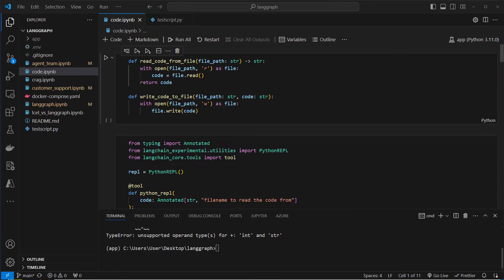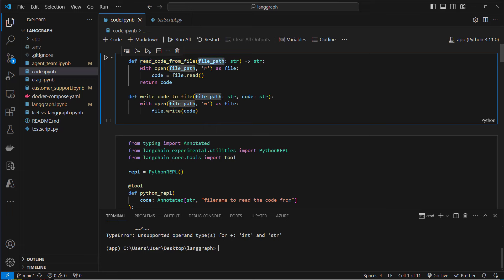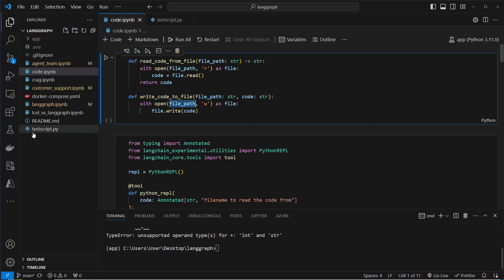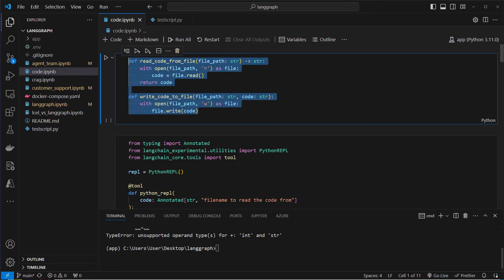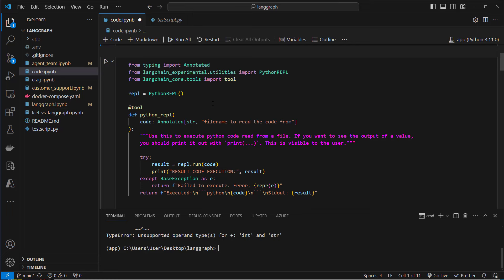To update code we have to read code from the file system and also write code to the file system. So we define two functions: read_code_from_file, where you pass in a file path as a string and we read and return the code; and write_code, where we open the file path and write the code passed as another argument.